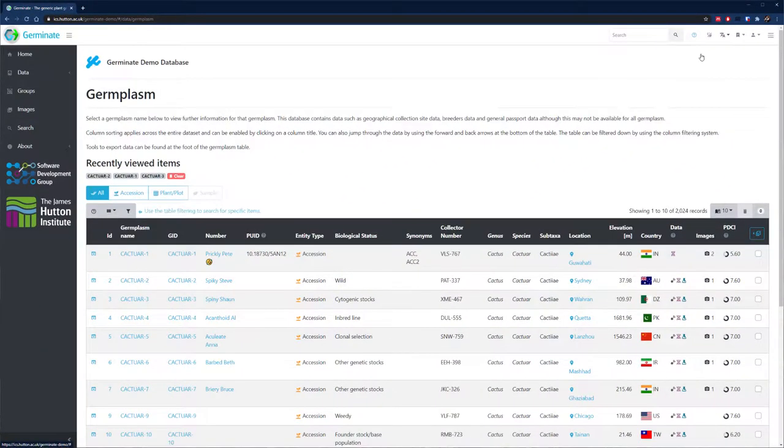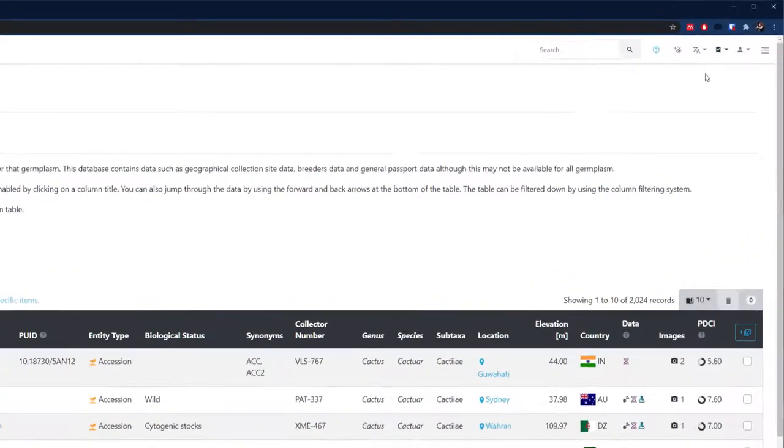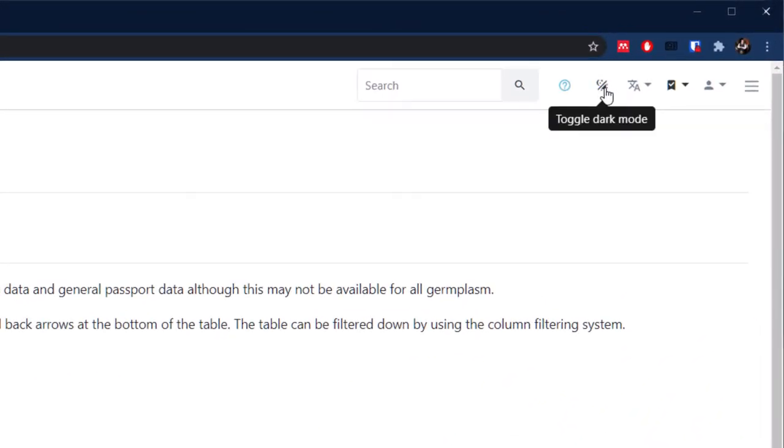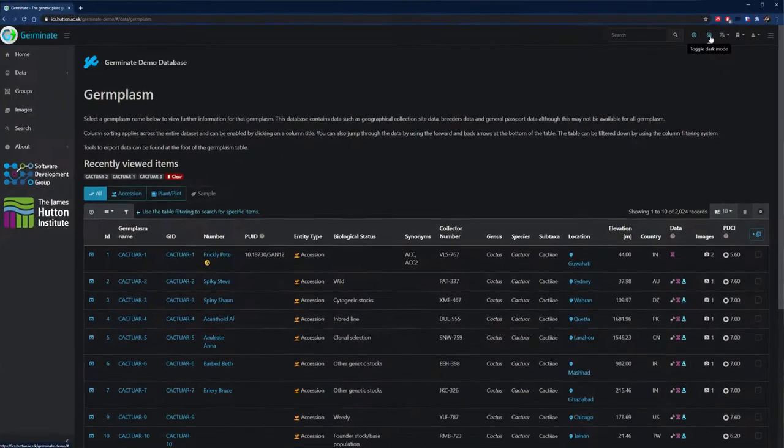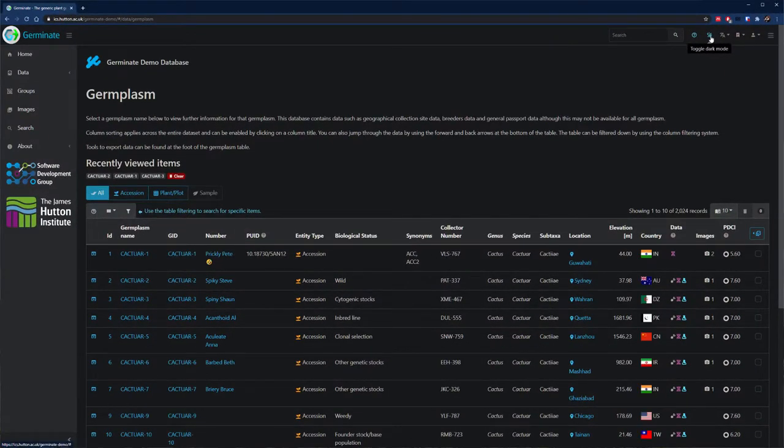You can do some other cool things too. Do you like dark themes? Well, we've got you covered. The latest Germinate version now supports a dark color theme, perfect for those late nights working.